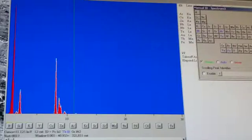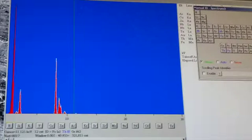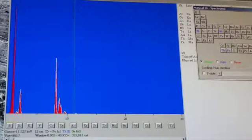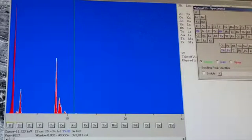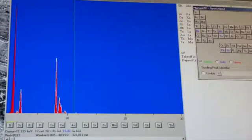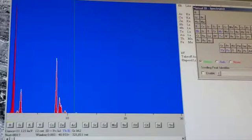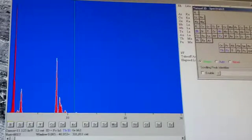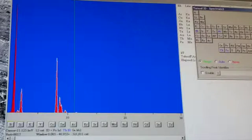An EDS spectrum was collected from the sample, which showed, to qualitative inspection, the telltale 70-30 copper-zinc ratio of cartridge brass, with an additional set of peaks corresponding to gold that resulted from the vapor phase plating which was applied to the material to increase its surface conductivity.